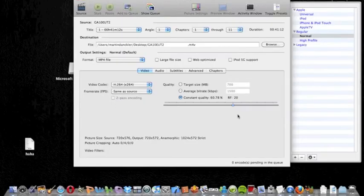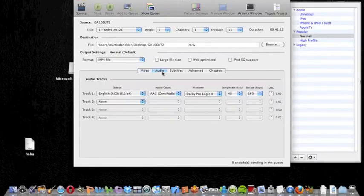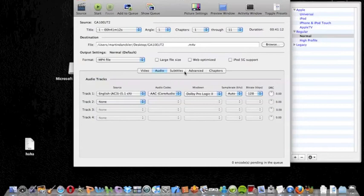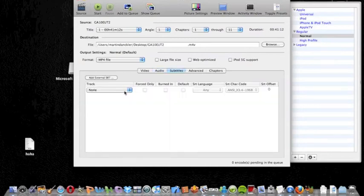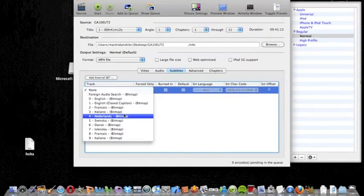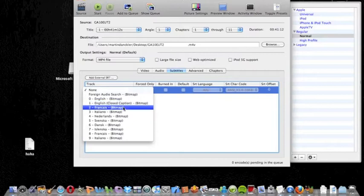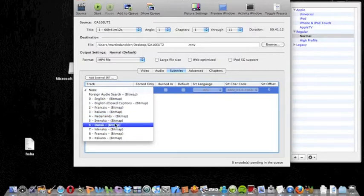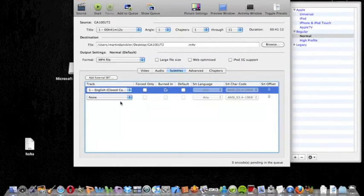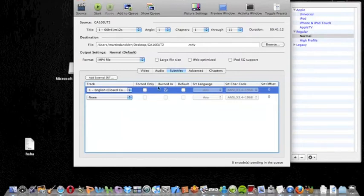Once that is done, you get a lot of options. First of all, you can choose language, and I have English. There's subtitles in your own language of course. You can use German, Swedish, everything really. It depends on the DVD of course.